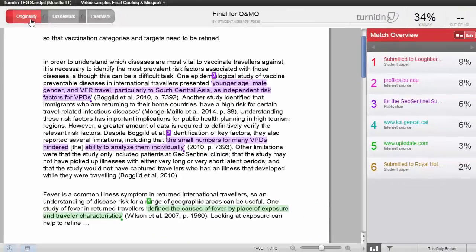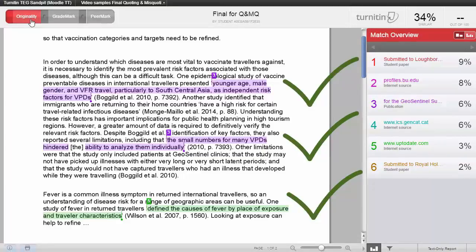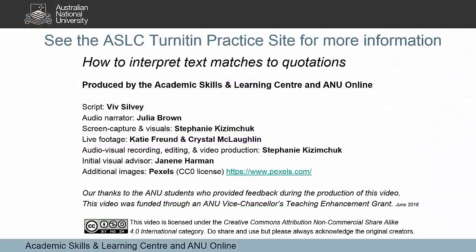In sum, using Turnitin to check and revise your quotes can be very worthwhile and can help to correct your work. For more information on quoting correctly, check out the rest of the Academic Skills Learning Centre Turnitin Practice Wattle site.